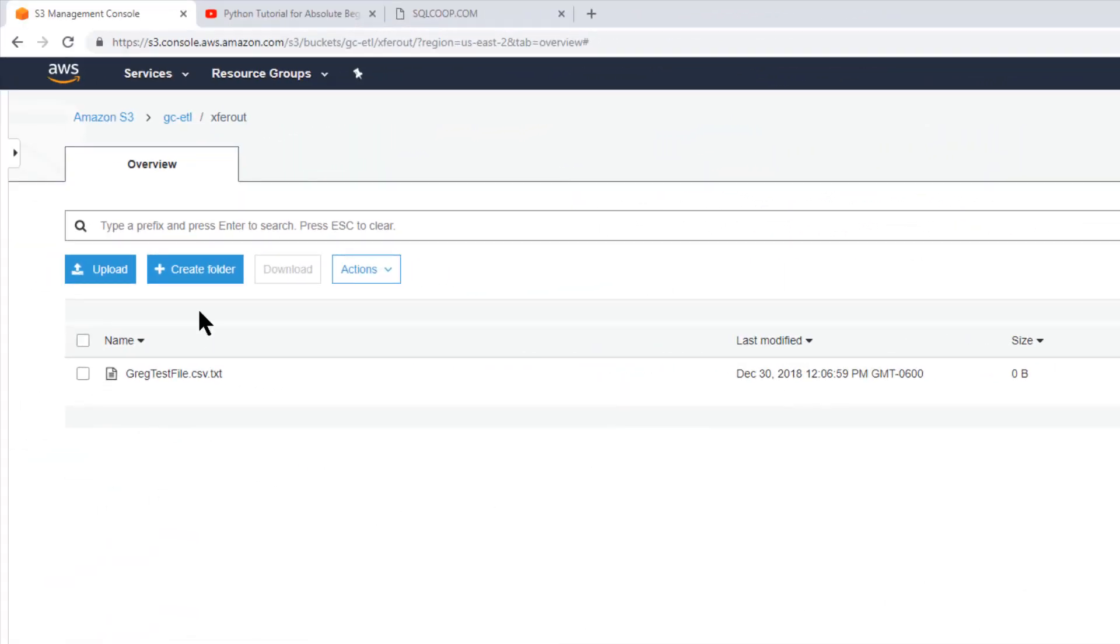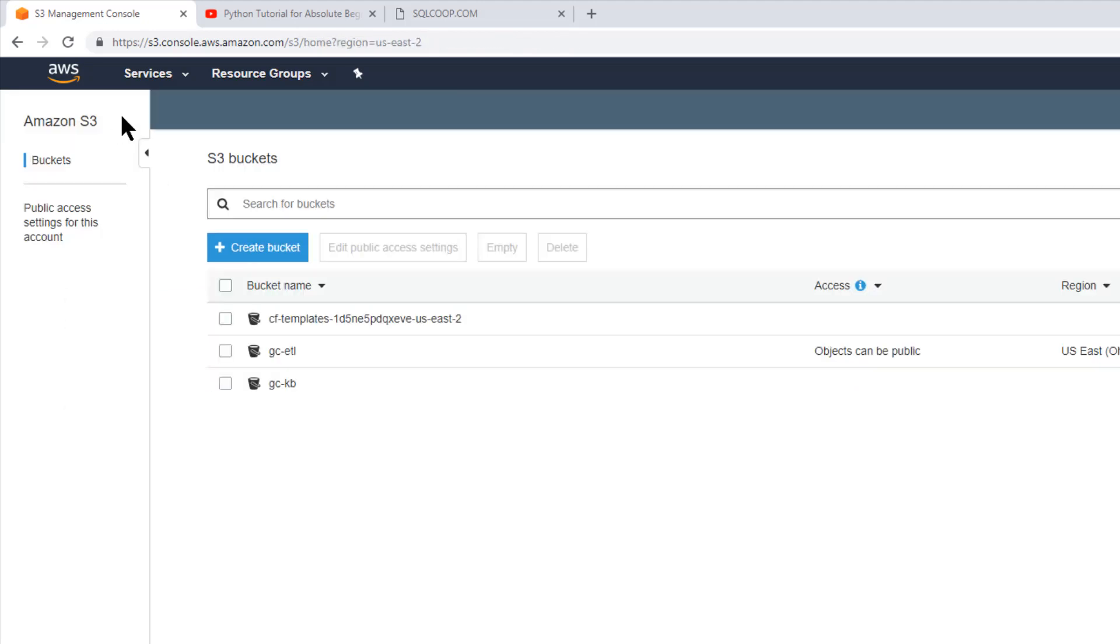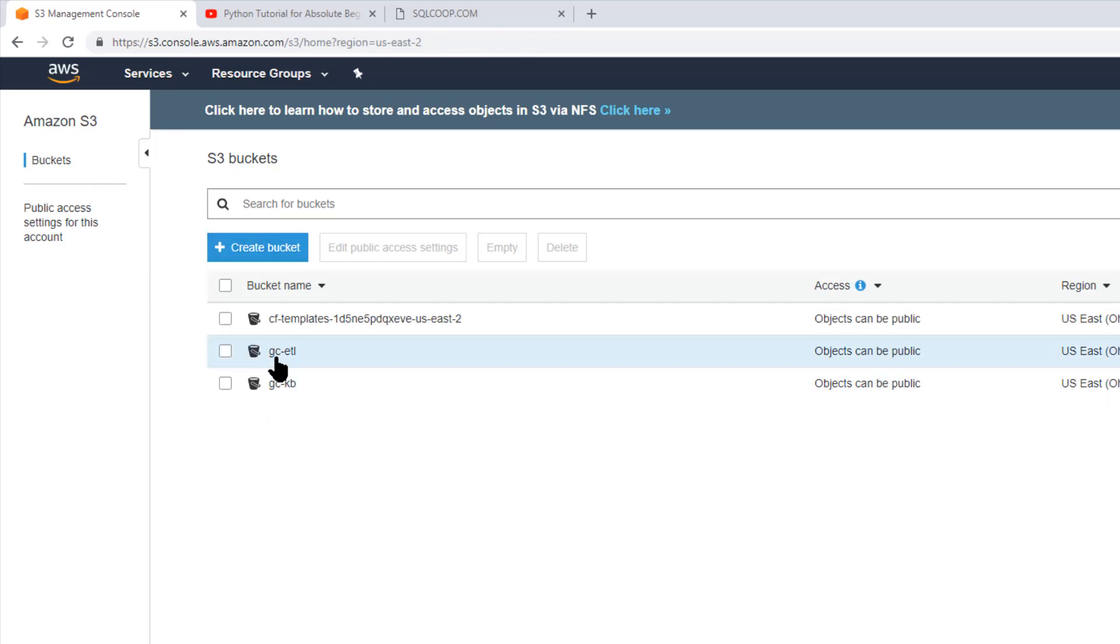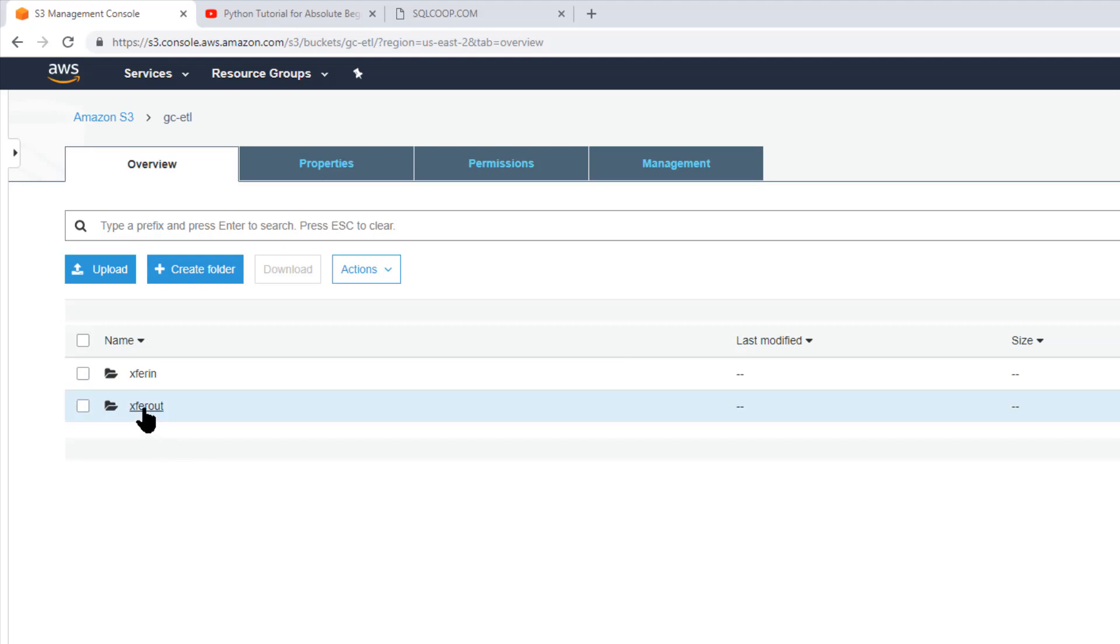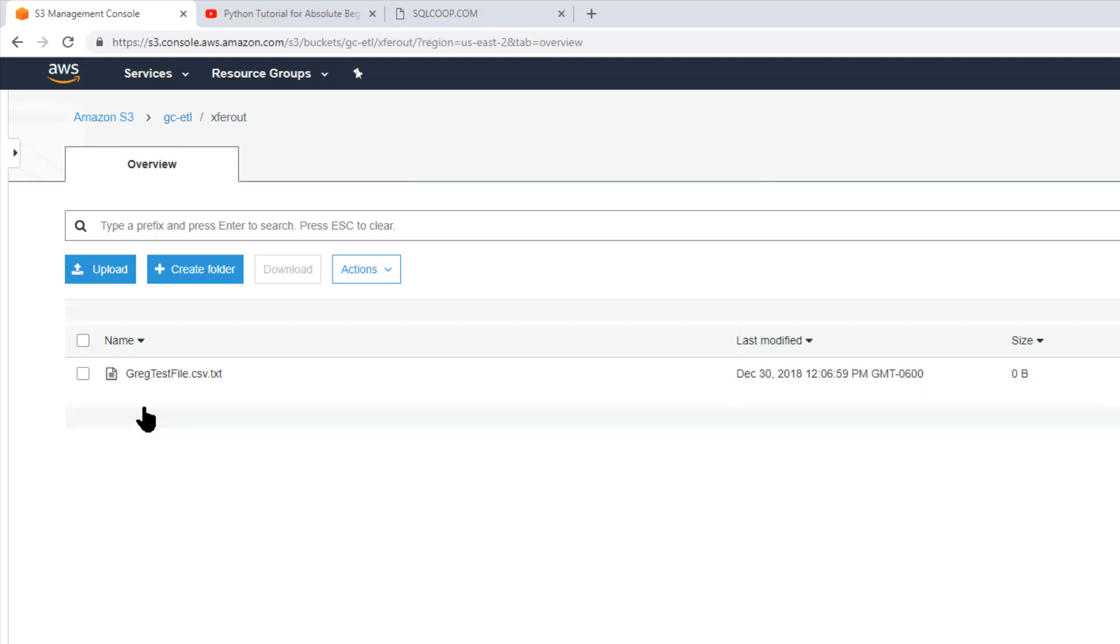Okay. So here I am up on my S3 buckets on my AWS account. So here's my Amazon Amazon account. And I have GC dash ETL, which is my bucket, right? So here's my bucket. And then after your buckets, of course, comes your folders, right? So this is the folder.